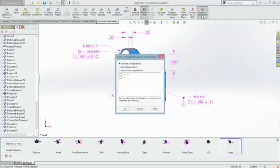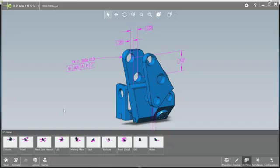E-drawings is also a very popular format for viewing 3D models. This example contains two configurations, so both will be saved.